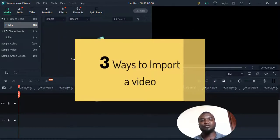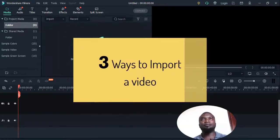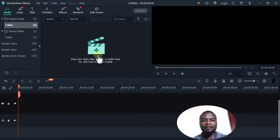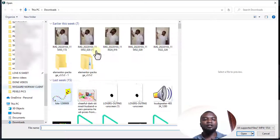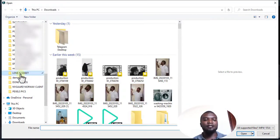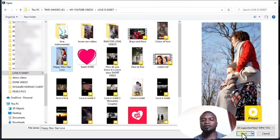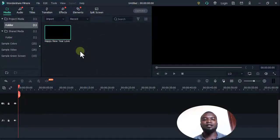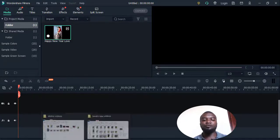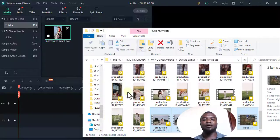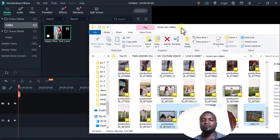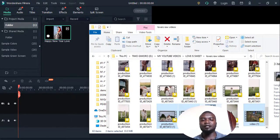There are many ways you can import something. The first way, you can come here and go to the location where the video is. For example, if I want to import this video, I'll just click it and open, and the video comes in. Another way is to drag them — I select this, this, and this, and drag them in.